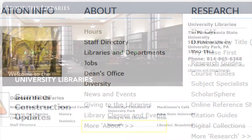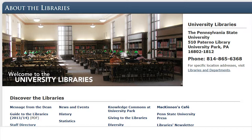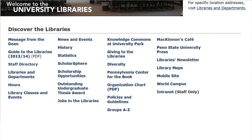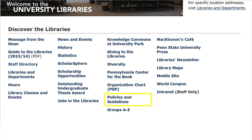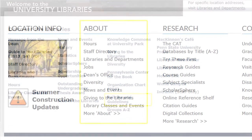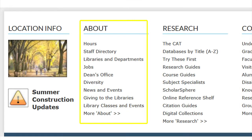Clicking on More About takes you to the same information as clicking on the link About. Here there are several links to information about the library and its operations, including a link to the Guide to the Libraries, the Libraries Organizational Chart, and the Policies and Guidelines of the Libraries. Browsing through the information on the About section of the University Library will help you to become more familiar with the Libraries and its operations.